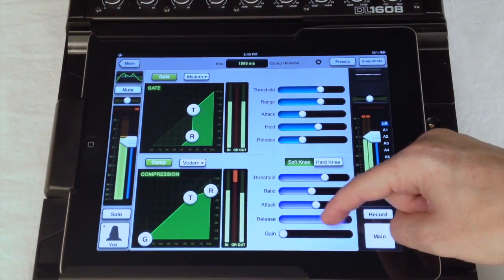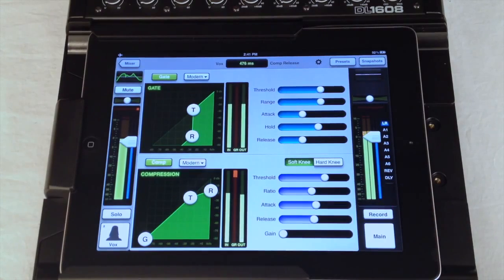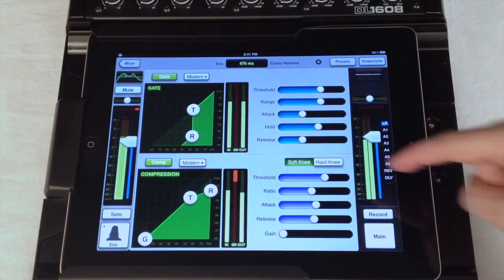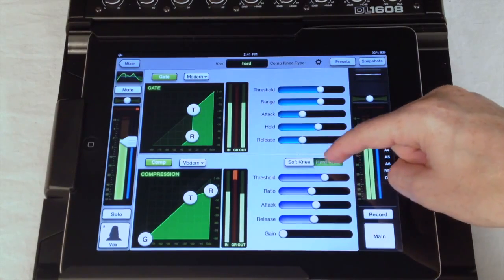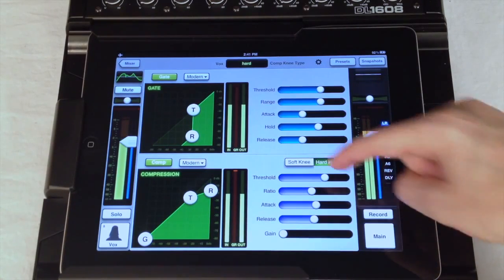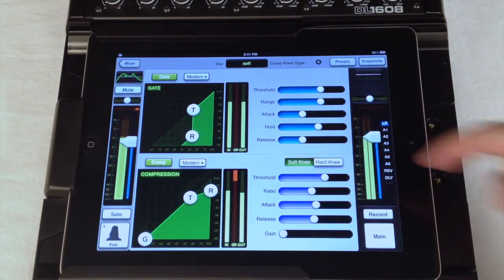Finally, above these controls you see a knee control for the compressor, to select between hard or soft knee operation.